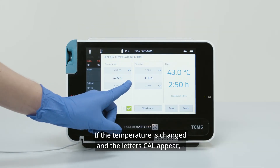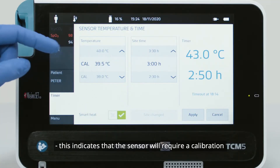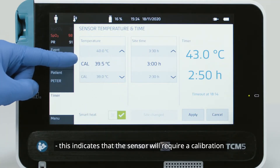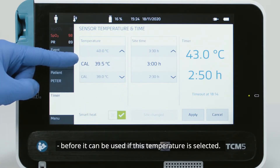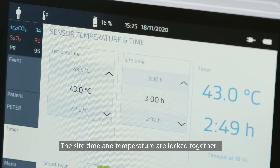If the temperature is changed and the letters CAL appear, this indicates that the sensor will require a calibration before it can be used if this temperature is selected.